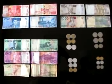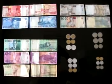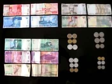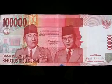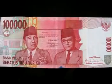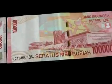Now, 1 US dollar equals 9,200 rupiah. The amount of money that we have is 100,000 rupiah. It equals to 11 US dollars.